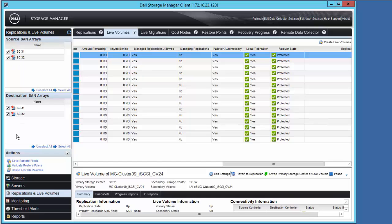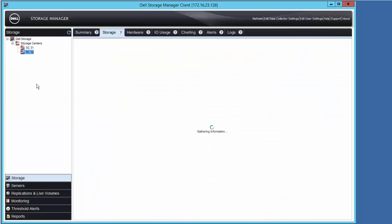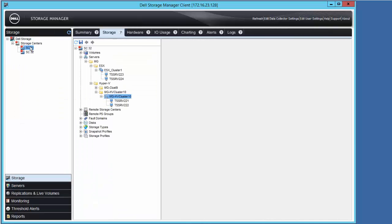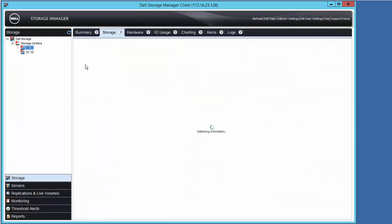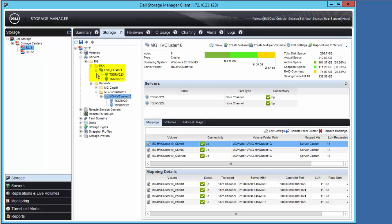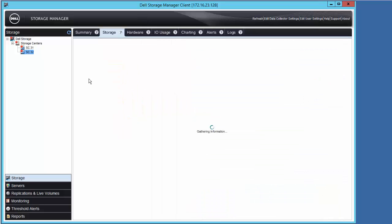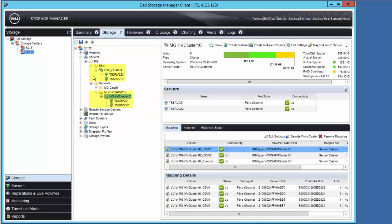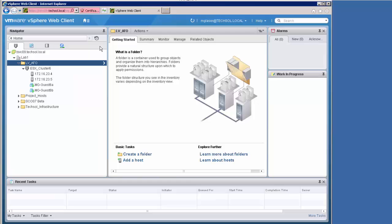On these two storage centers, we have configured two separate physical host clusters that are using local boot disks and are configured to use uniform server mappings to both storage centers for access to the Live Volumes.